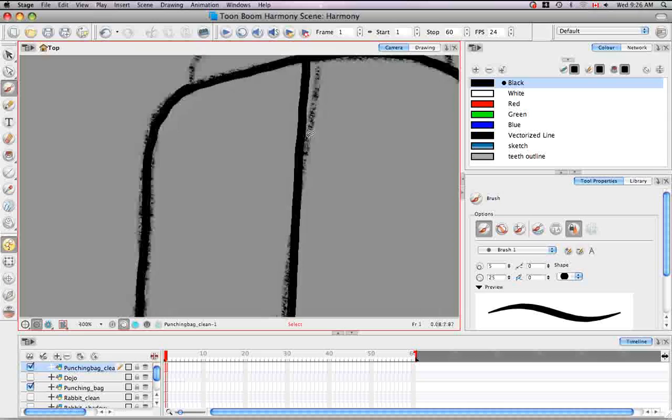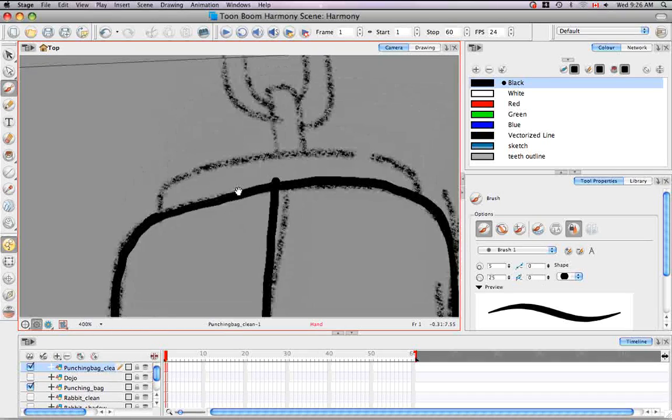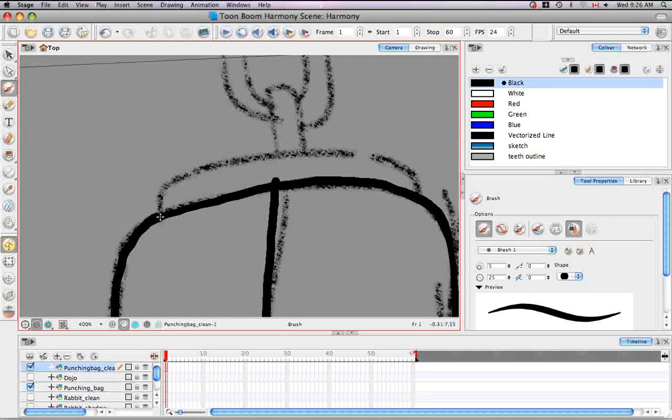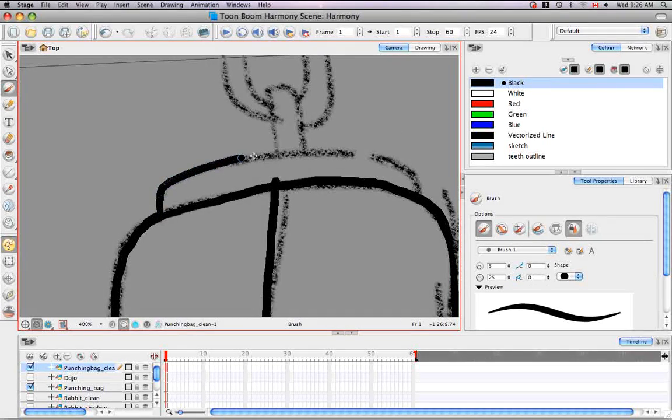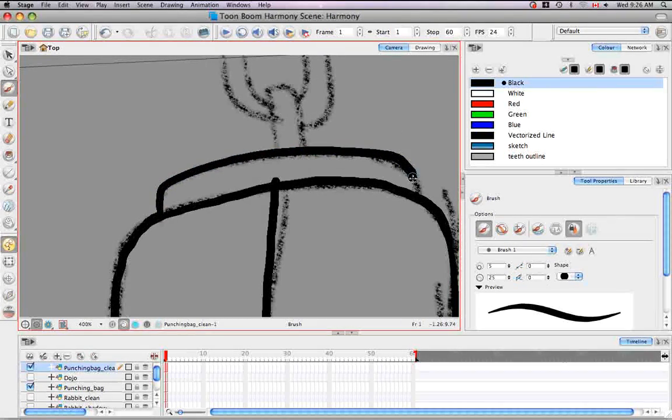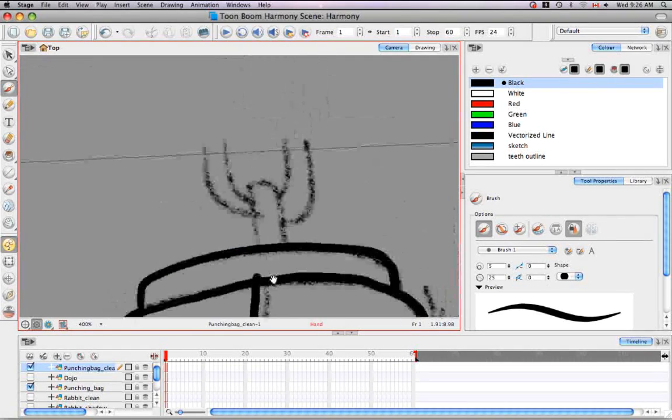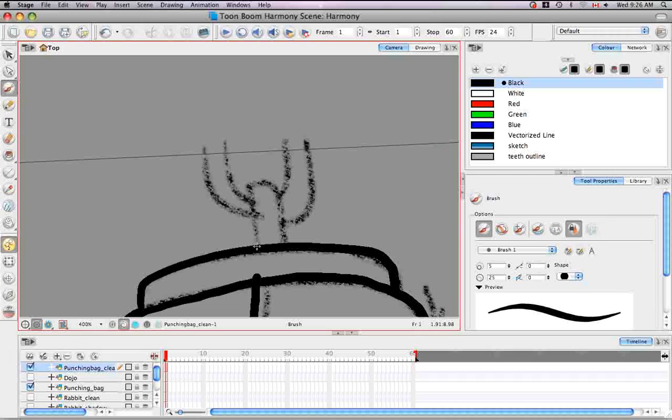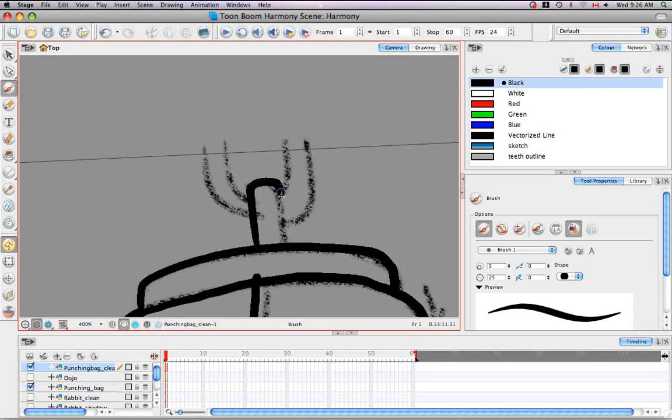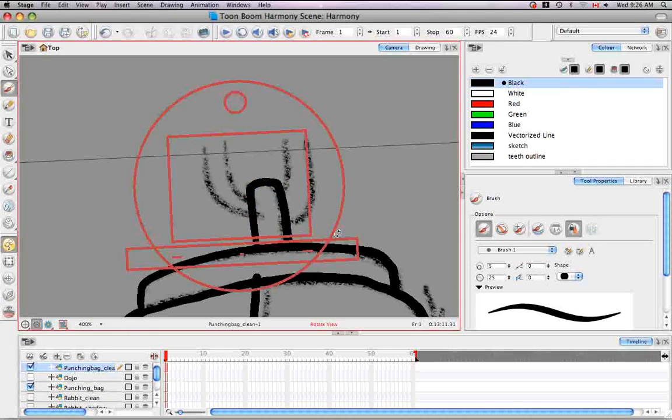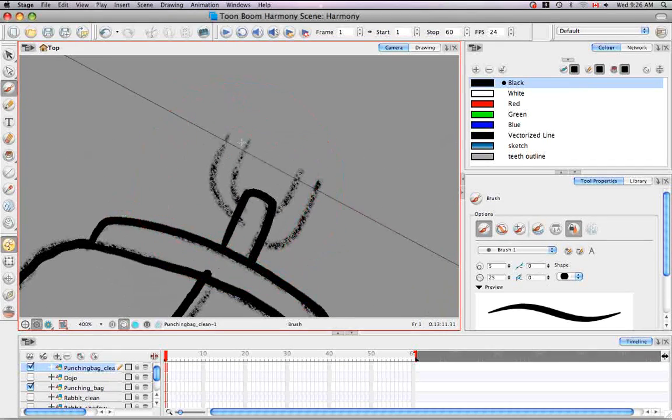I'm going to do this fairly quickly because I wouldn't mind some intentionally shaky lines. I can demonstrate the tool.